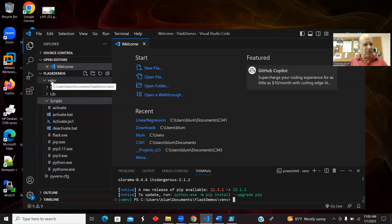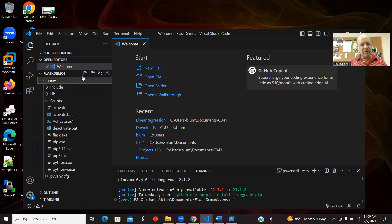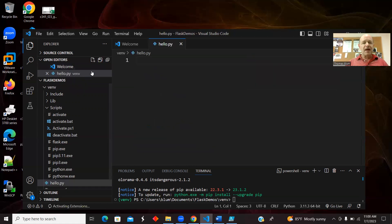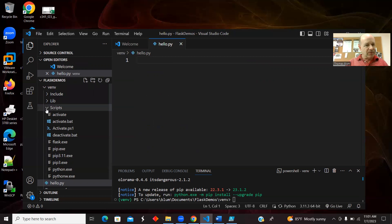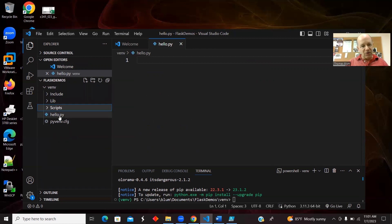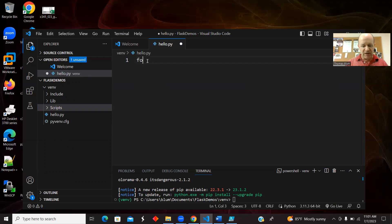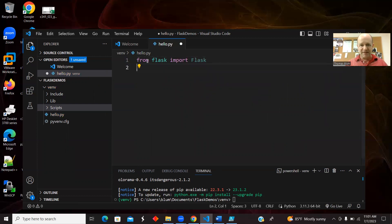Now we have the virtual environment activated and Flask is installed. I want to make a Python file that imports Flask and writes some Flask code. I'll create a new file — I'll call it `hello.py`. From flask, I'll import Flask. The first `flask` is lowercase letters, and the second one is capital F Flask.